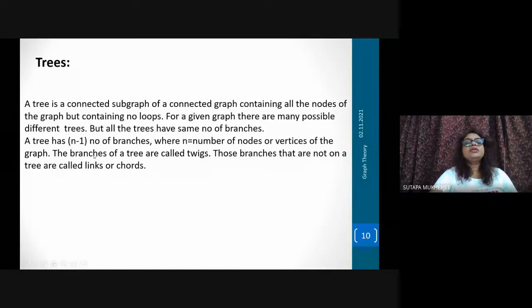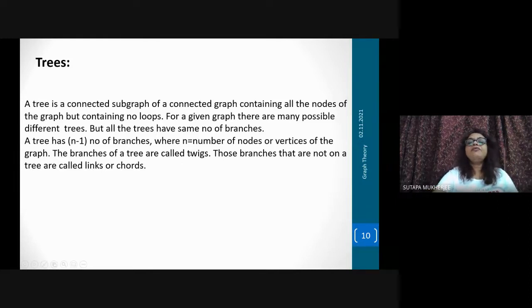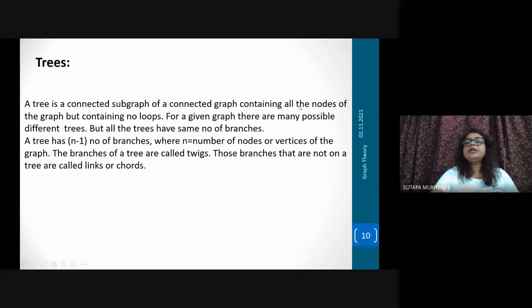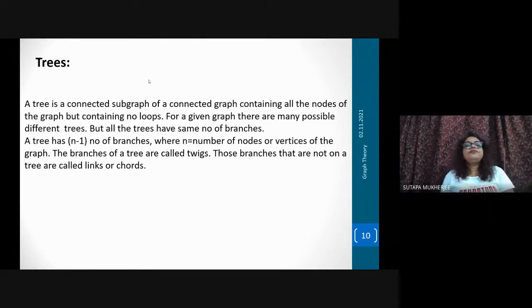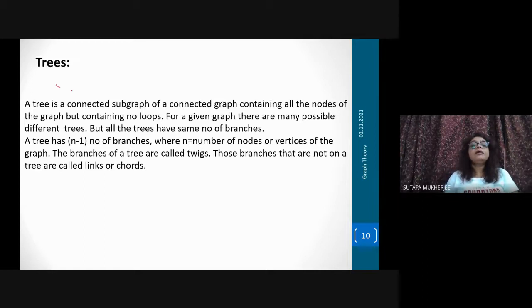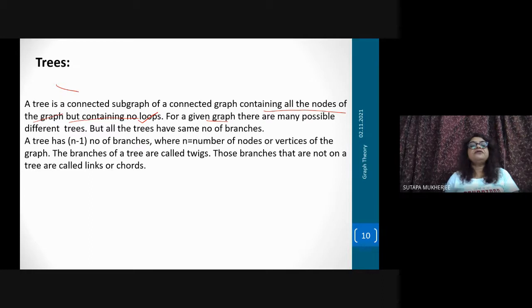So what is a tree? A tree is a connected subgraph of a connected graph containing all the nodes of the graph but containing no loops.